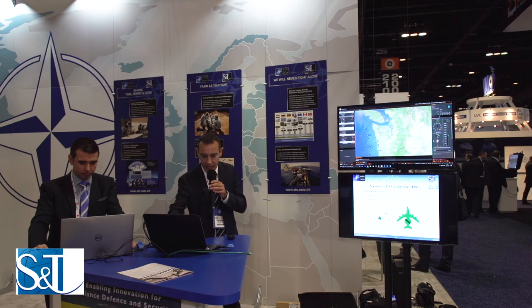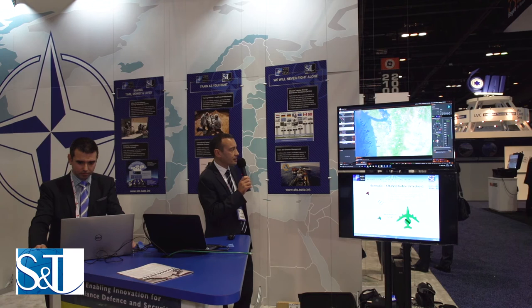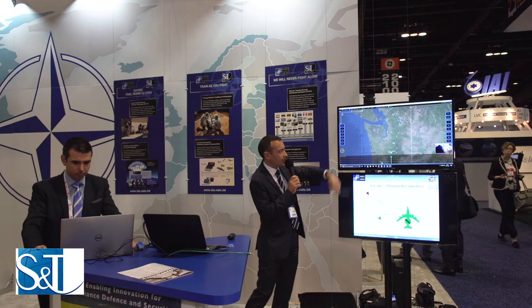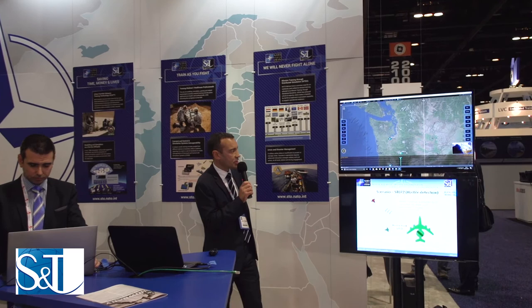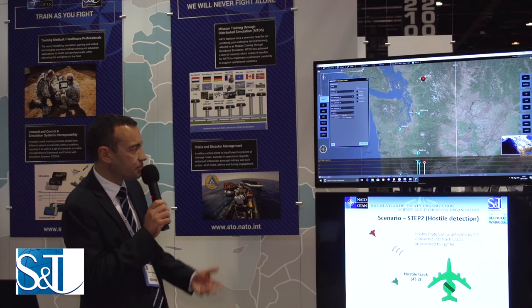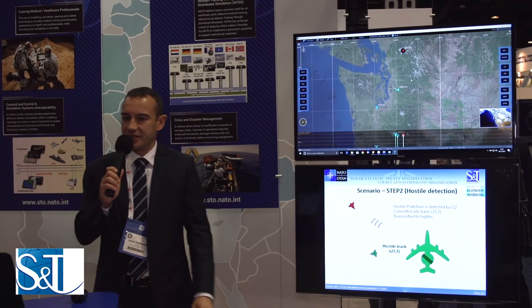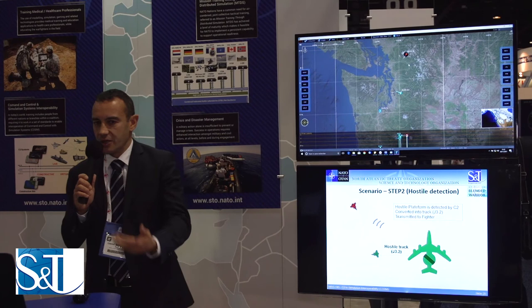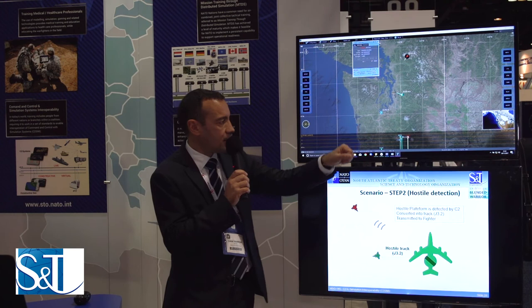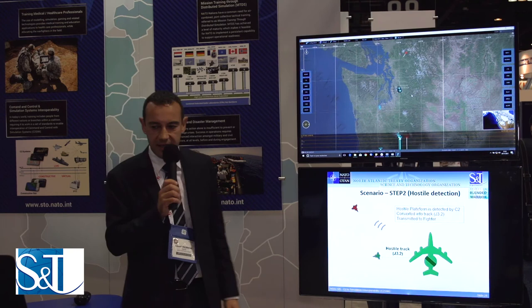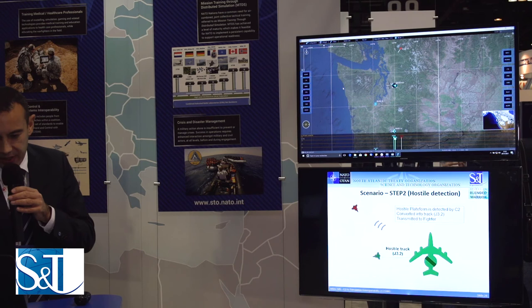Let's go back to Starlink and run the simulation. You can see I have no information about the Rafale or the threats. But by exchanging PPLI — exchanging positions in a C2SIM way, with a simple translation — I now receive, using TDL messages, information regarding the Rafale: his speed, track number, and altitude. Also, the AWACS detects threats to the north and generates corresponding messages to inform the Rafale about the threat to the north.